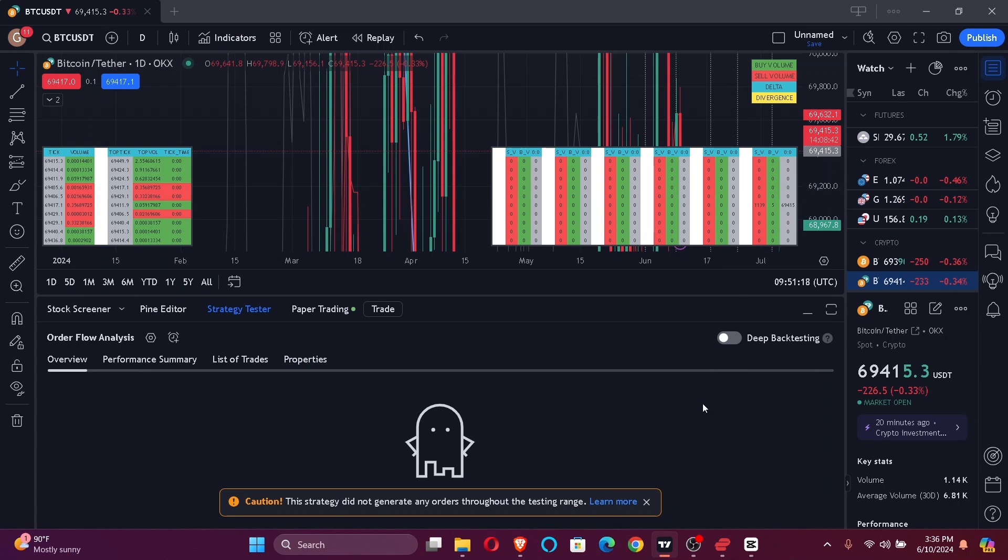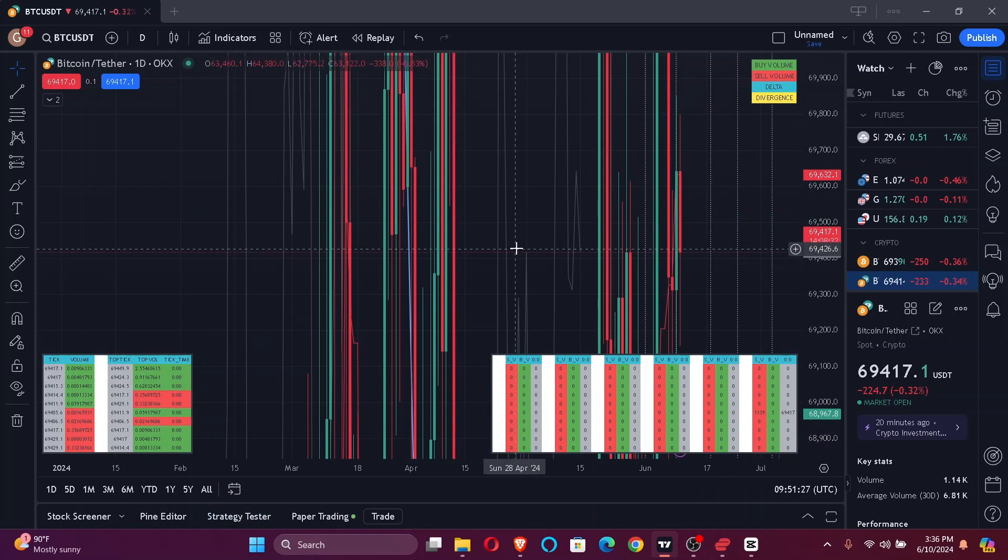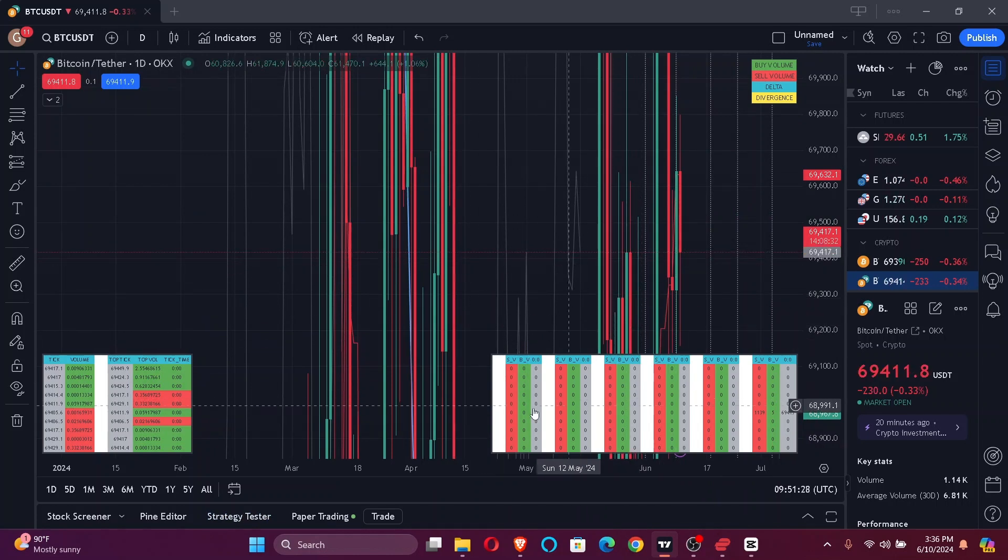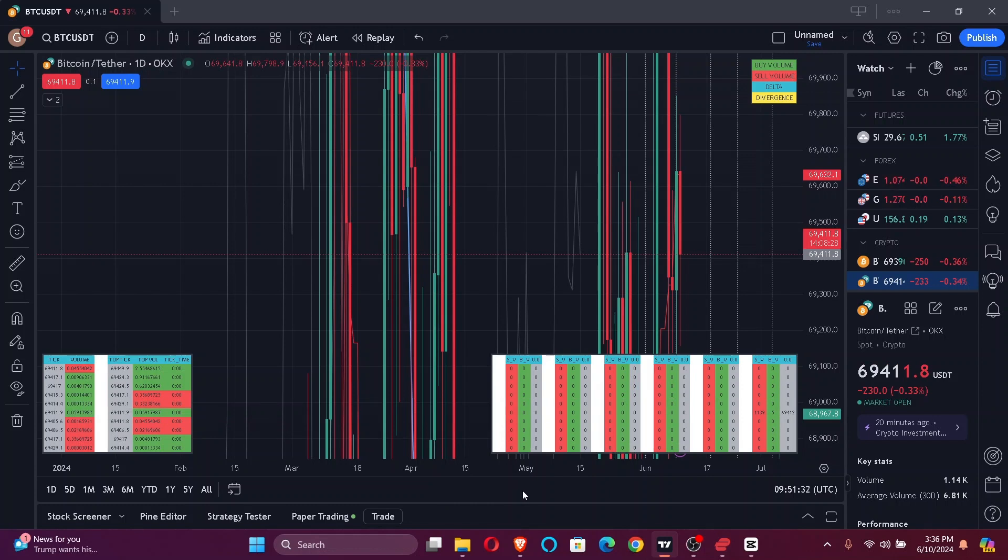Hi guys, welcome back to our channel Trading for Beginners. In today's video, I'm going to tell you how to apply a coupon on your TradingView account. So without further ado, let's jump right into the video. First thing first, I assume that you have already logged into your TradingView account.